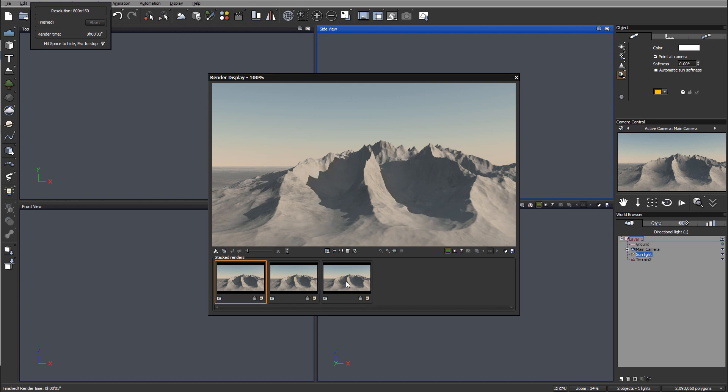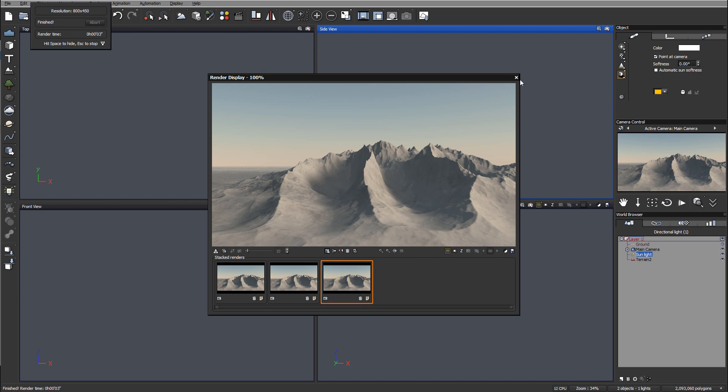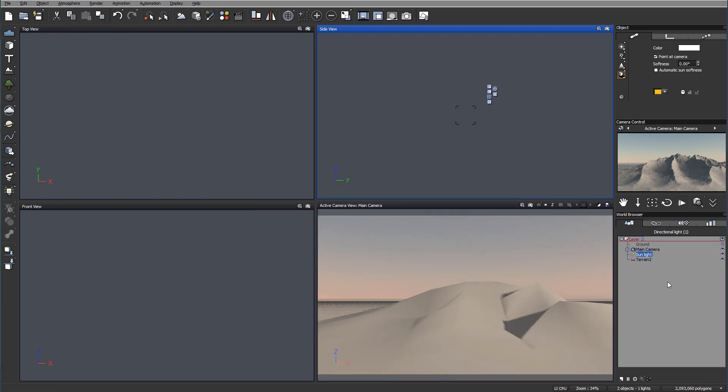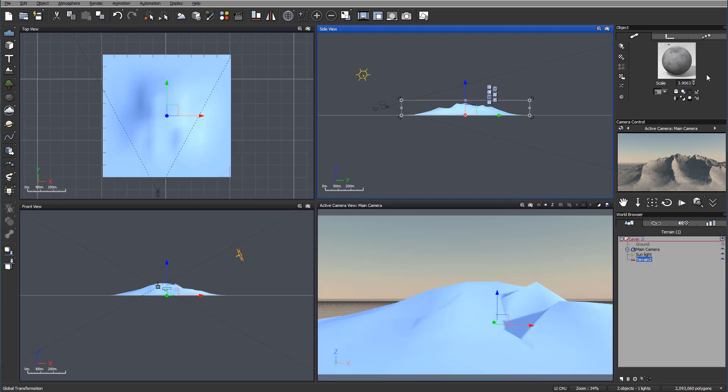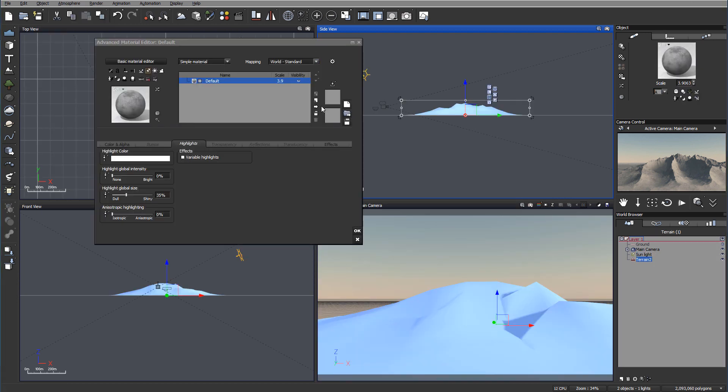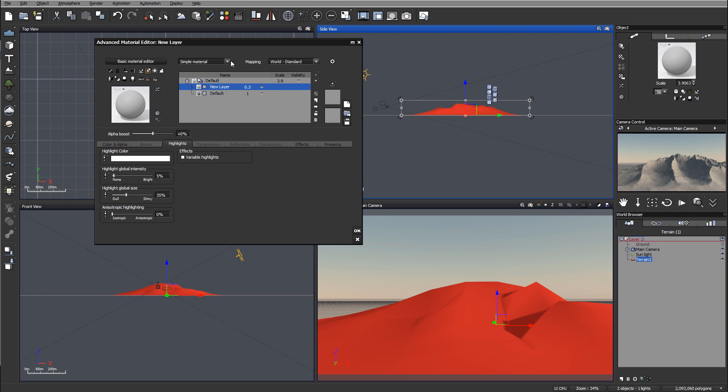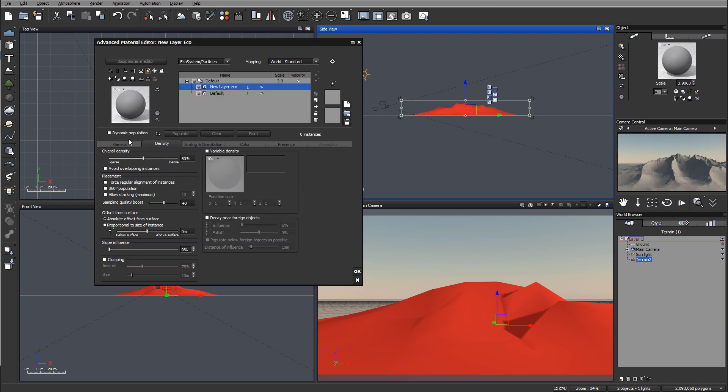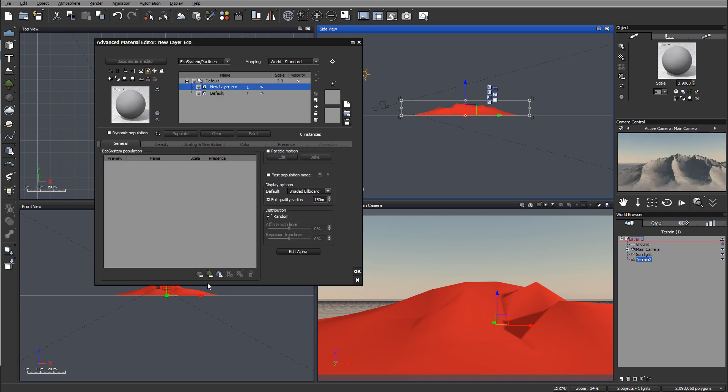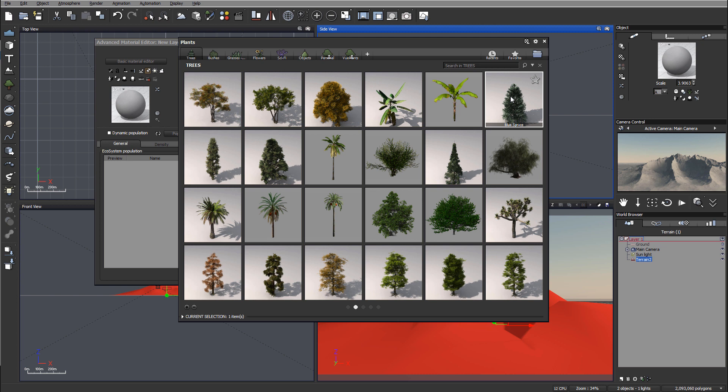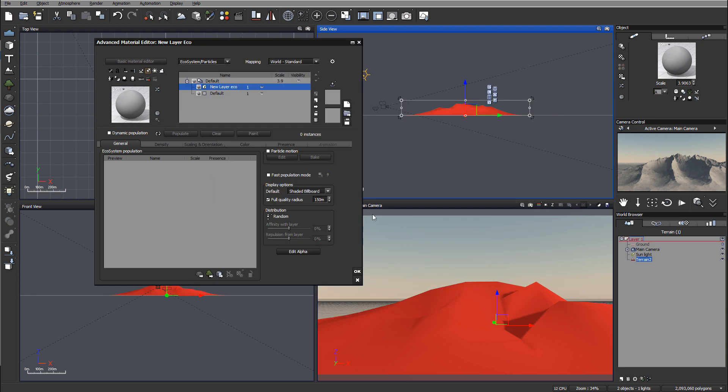Here's the problem: if we apply some plants to this, we'll have a problem. Let me show you. We can create a new layer, switch to the ecosystem, preload a blue sprite, and click populate.